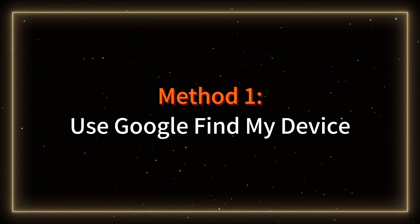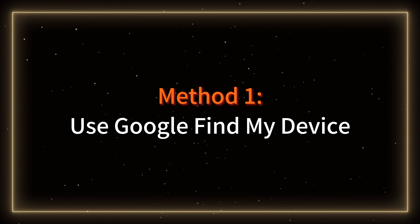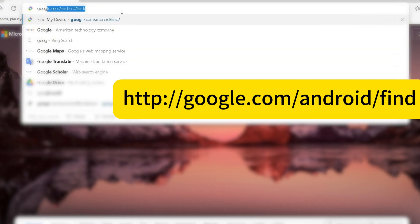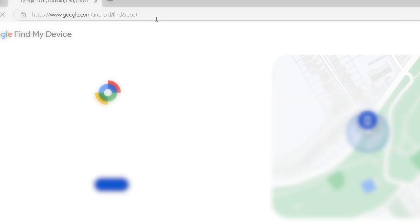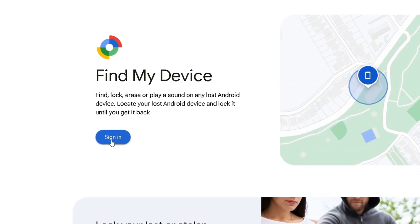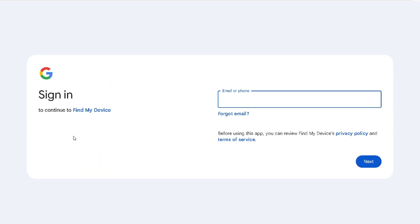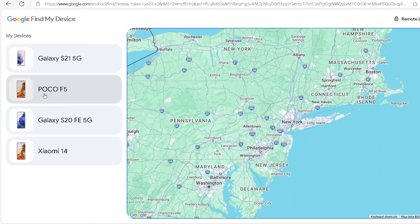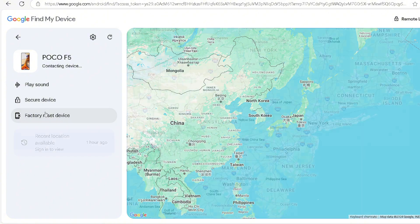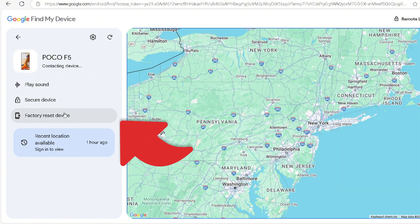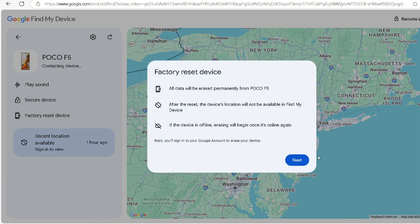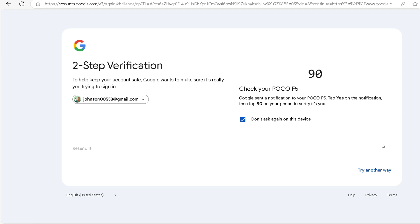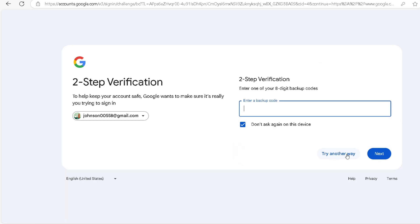Method one: use Google Find My Device. Open your browser and visit google.com/android/find. Sign in to the Google account tied to your Pocophone. Select your Pocophone from the list on the left side. Click on Reset your device to factory settings and select the next page option. Enter your Google account password to complete the verification.